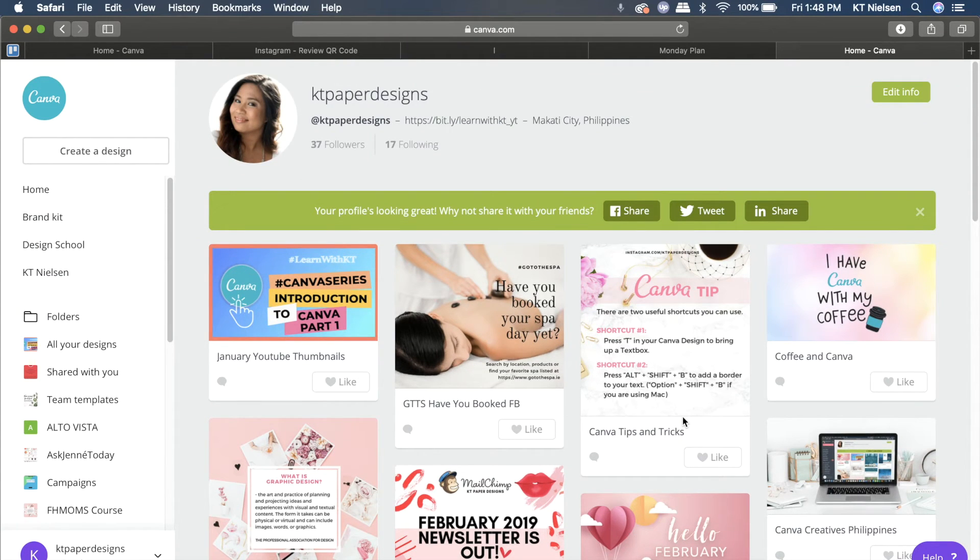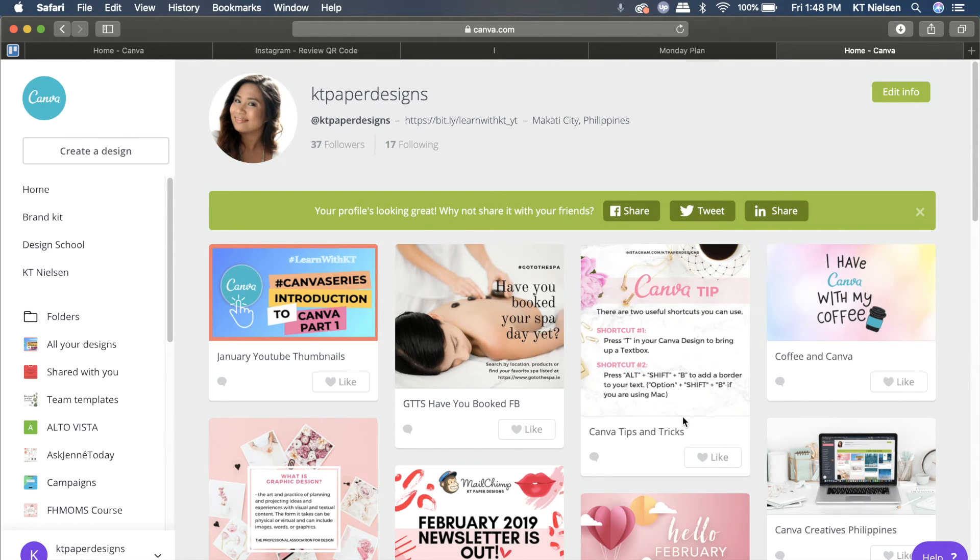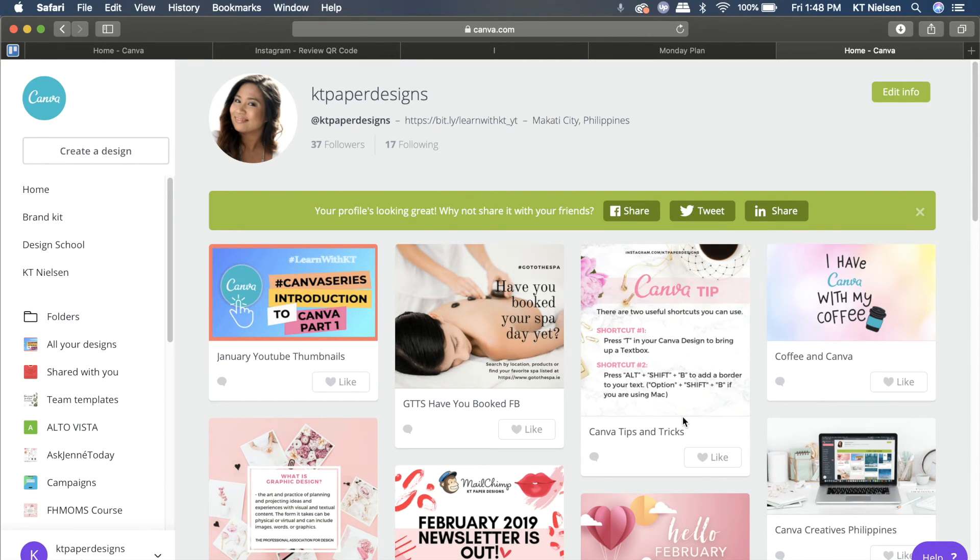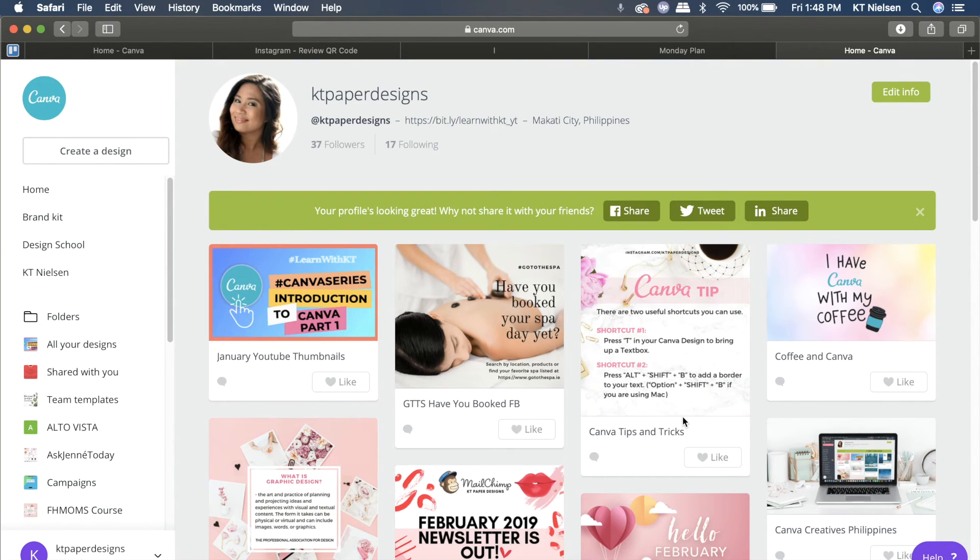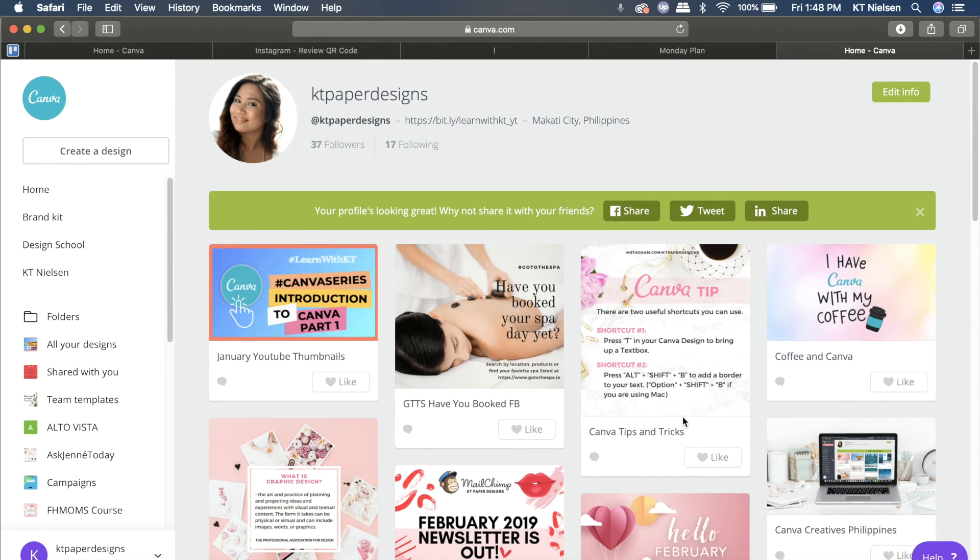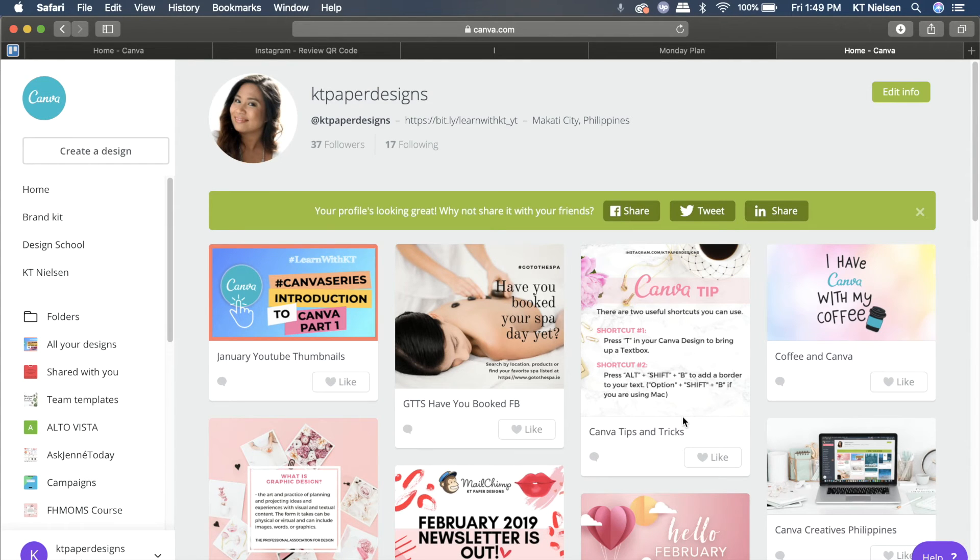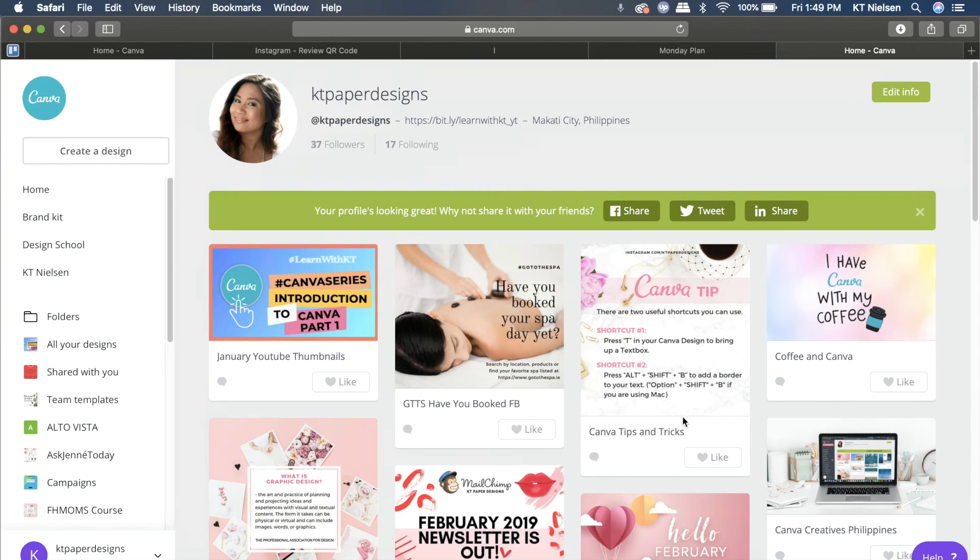Those are the only steps you need to know about unpublishing designs or layouts from your Canva 2.0 account. Everyone who has access to Canva, even if you're on a free or paid account, will be able to see your Canva public profile. You can also activate your Canva public profile. There's another video I posted earlier this week about how to make your Canva profile, so go ahead and watch that as well.